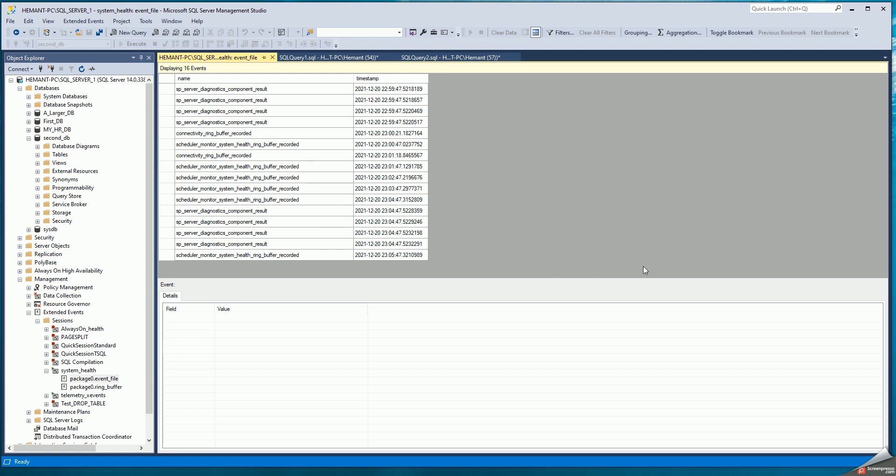Now it's going to take some time for the deadlock to be returned into the event file. So I'm going to just pause here for a while and then I will come back.